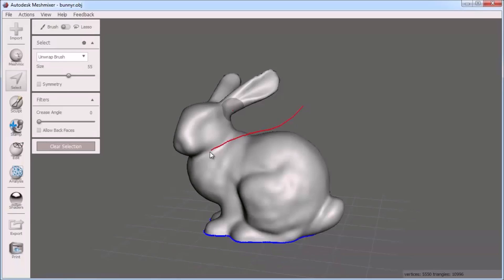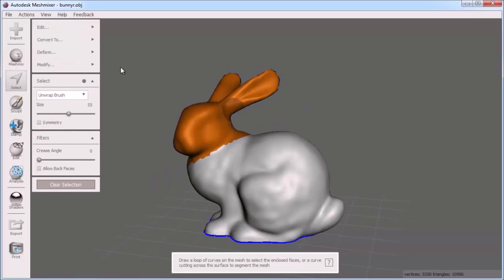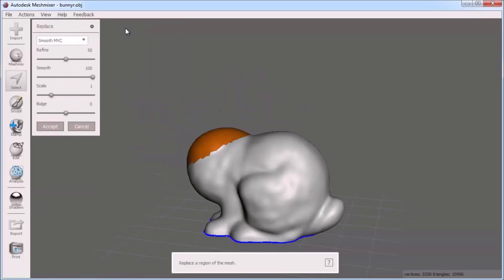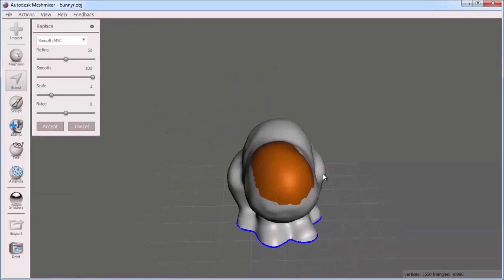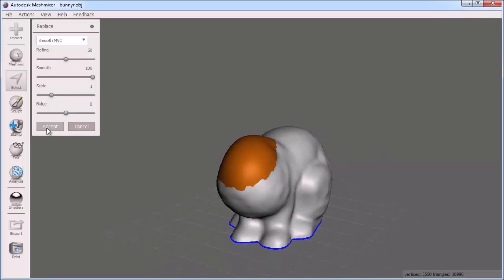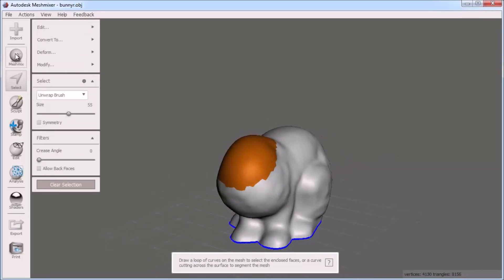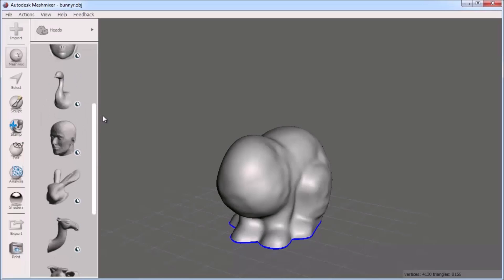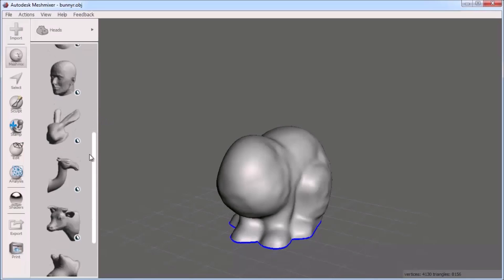Before I give this bunny a new head though, I'll select his existing head and I'll use Erase and Fill to give me a clean surface to drop a new head onto. Now clicking the MeshMix panel I can choose the category for heads from the category drop-down list.